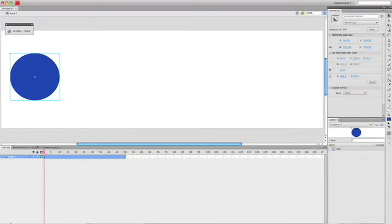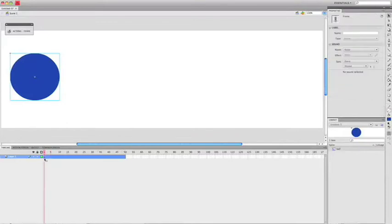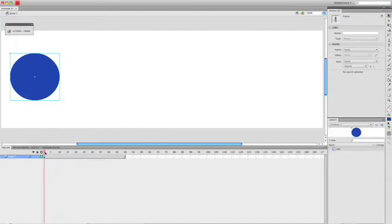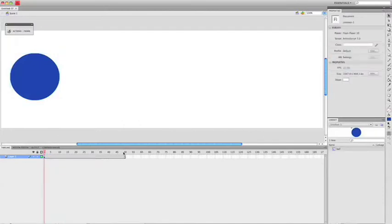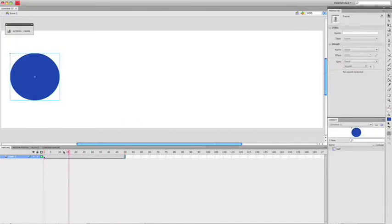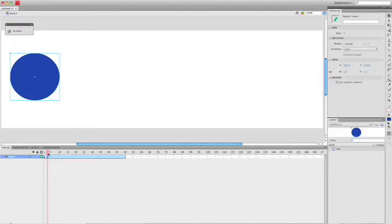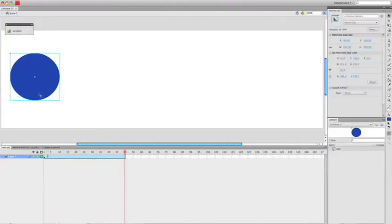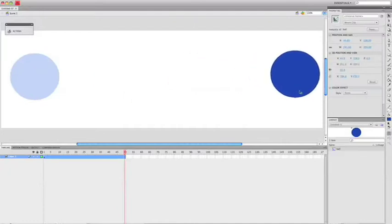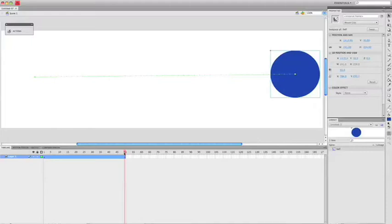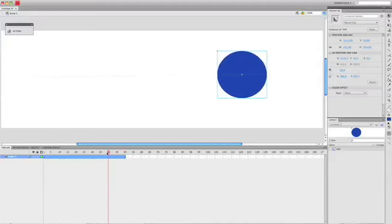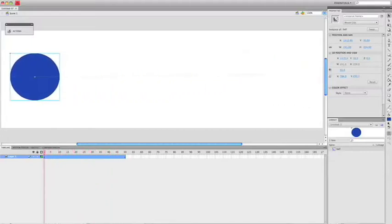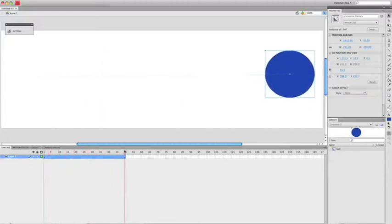Now, on the first frame the ball is here, by the 50th frame we want the ball to be here. To do that, we'll create a motion tween. So we right click and select create motion tween. Now, all we do is go to the 50th frame and move the ball to where we want to be. So we want it to be on this side of the screen. There it is. So then if we scrub back through the timeline, we can see the ball moving from one side to another.